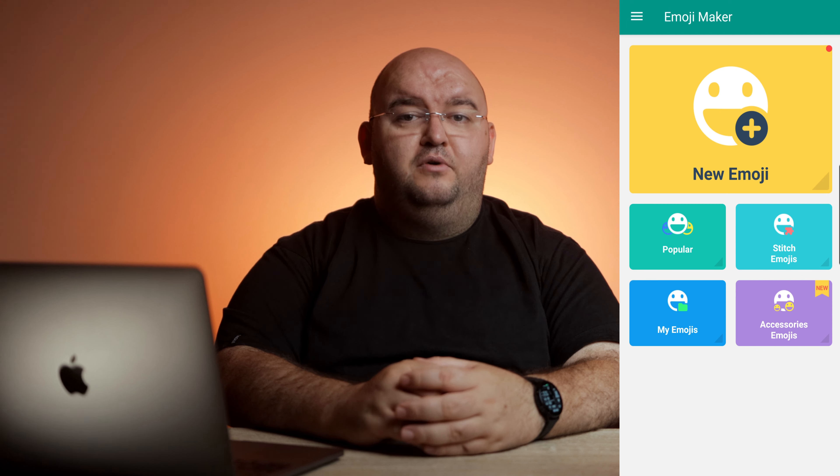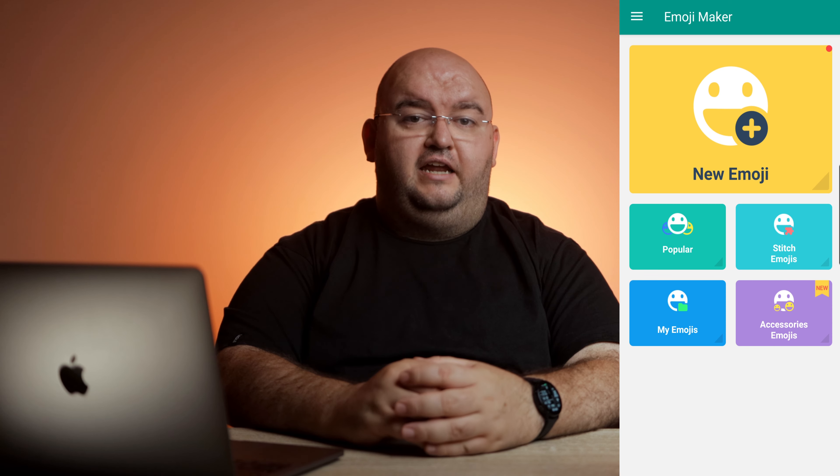Now let's look at how to create your own emoji on an Android phone. Making your own emoji on Android is easy with Emojimaker. If you don't want to spend time making your own, there's also a gallery you can browse to find popular emoji made by other users. Here's how Emojimaker works on Android.